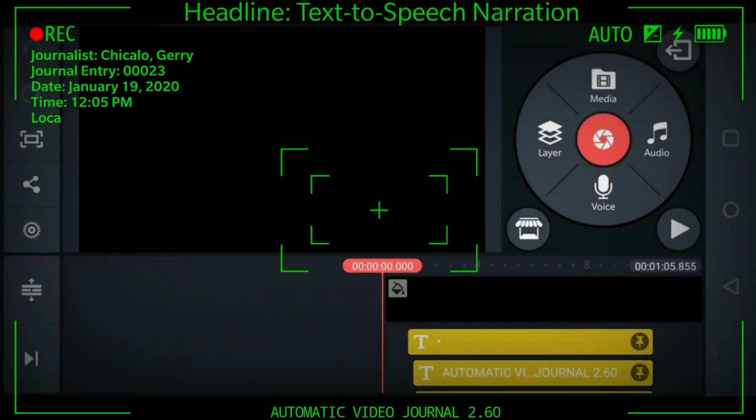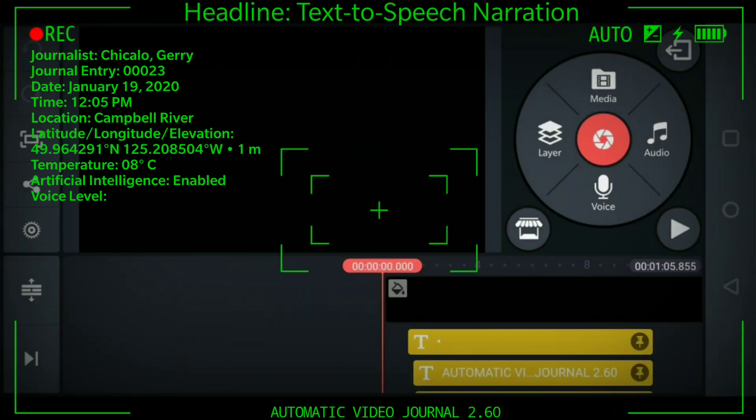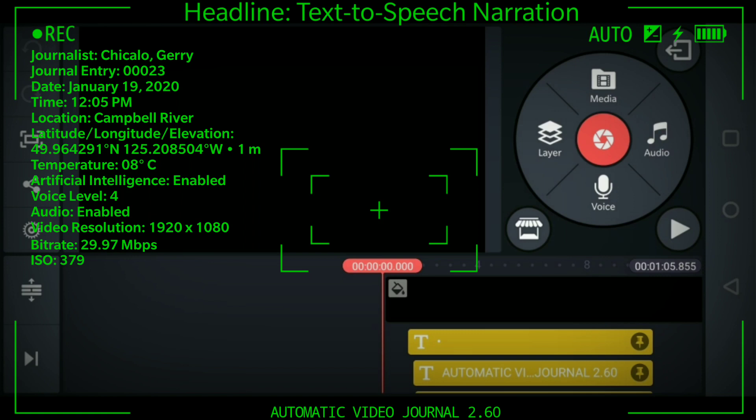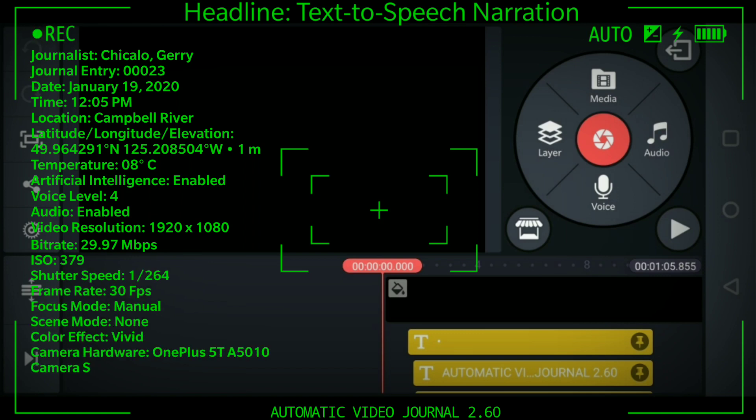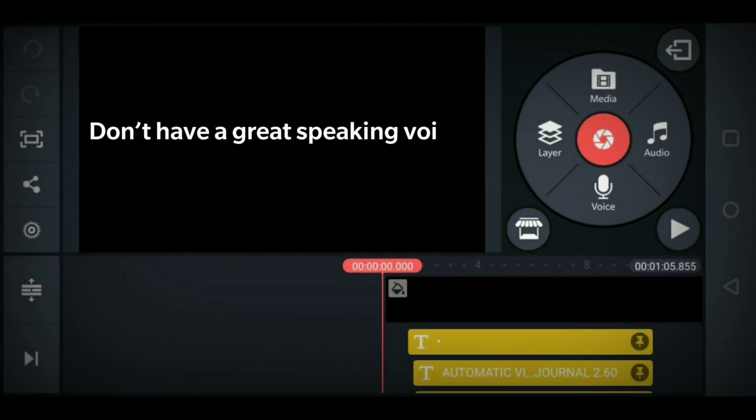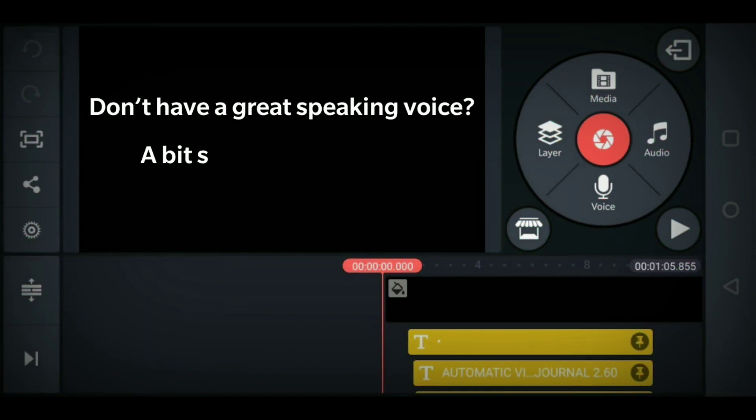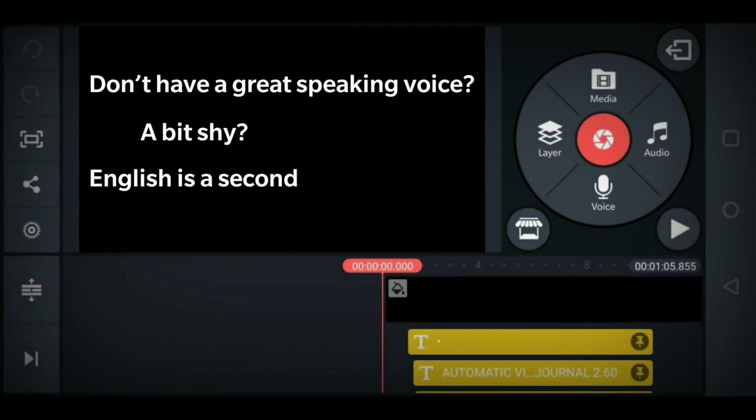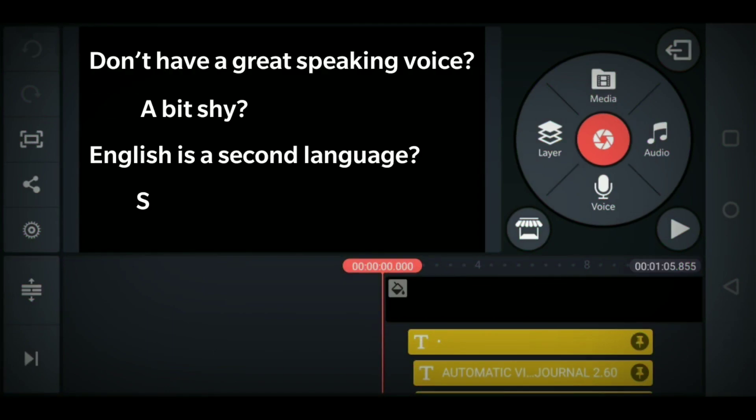Automatic video journal system ready. A KineMaster tutorial: easy, free, and fast narration for your video. Don't have a great speaking voice? A bit shy? English is a second language? Strong accent? These problems can prevent you from effectively